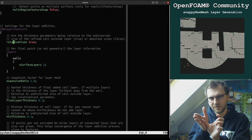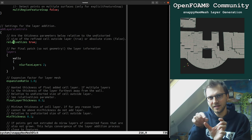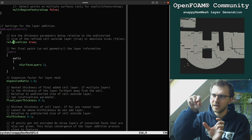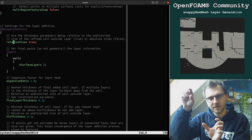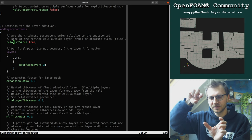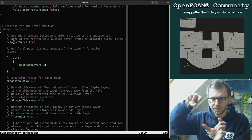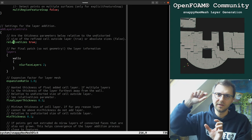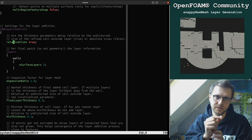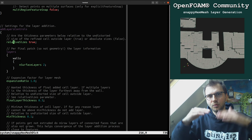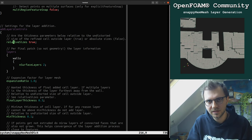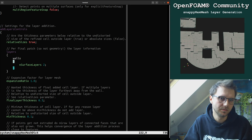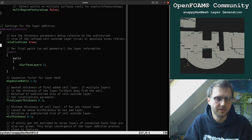One important thing when adding layers: do you want the layers to have the same thickness everywhere? If yes, set relativeSizes to false; otherwise use relativeSizes true. The difference: if you have different levels of refinement on a surface, the first cell height differs. With relativeSizes true, the layer thickness is calculated relative to the height of the first cell on the surface, so it changes according to local cell size.